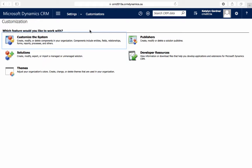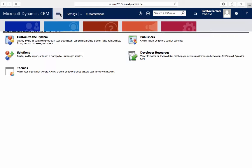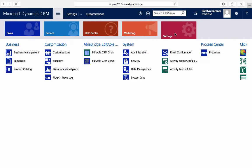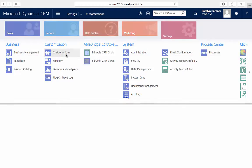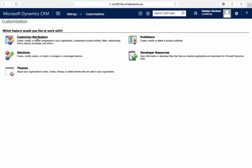If you want to customize the lookup view to arrange or change the information displayed when searching for a record, we'll first go to Settings, Customizations, and Customize the System.